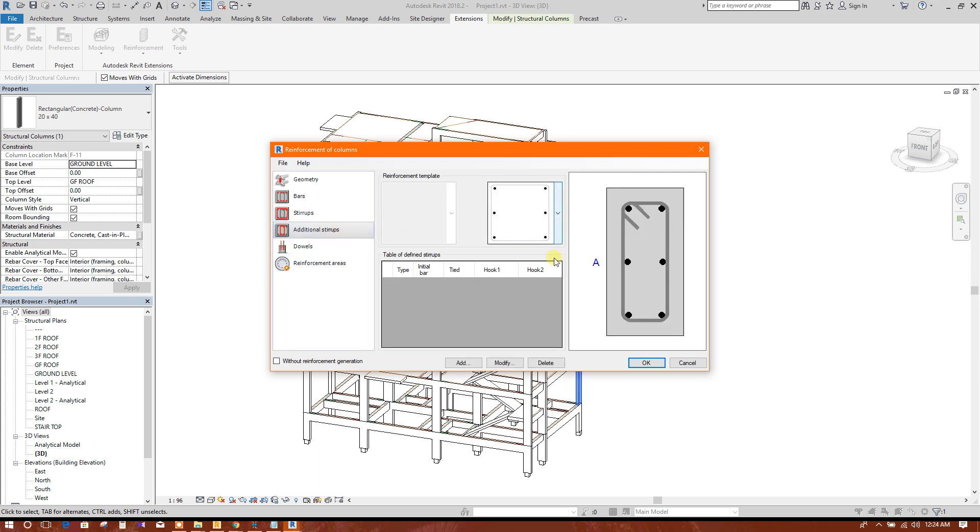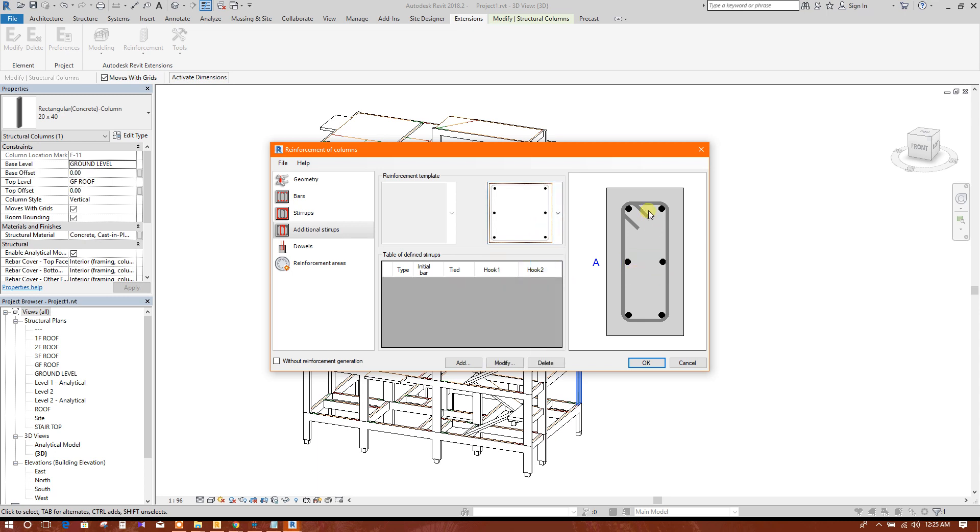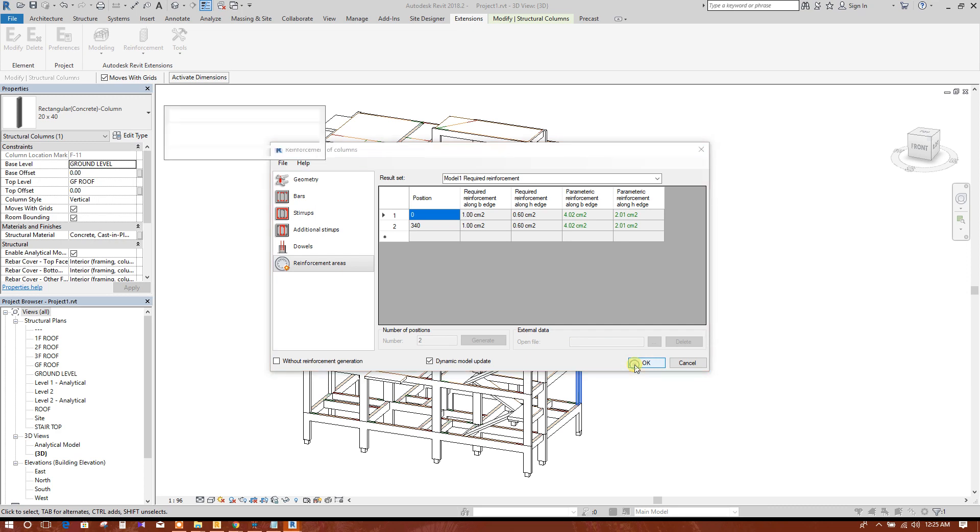I will keep this. Now additional, if we need, we can choose. We will not choose for this. Three, six, six number of main bar. We will go to check this area. This is the required reinforcement along BS and AS. The parameter provided, this one and this one. This is coming green, so this is okay.